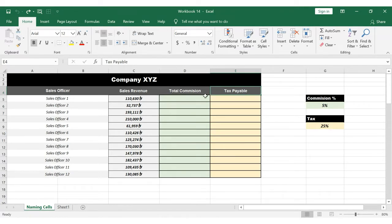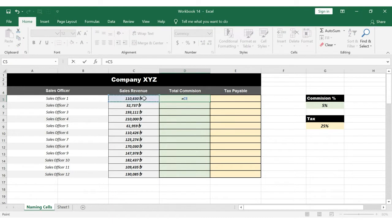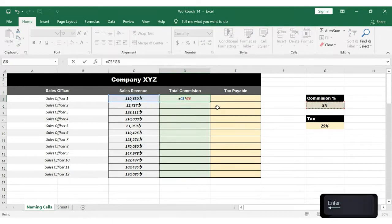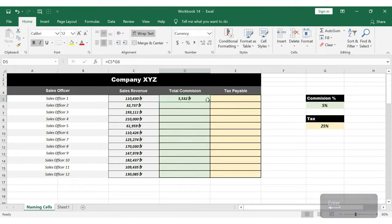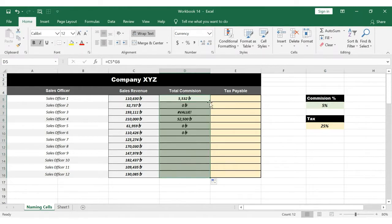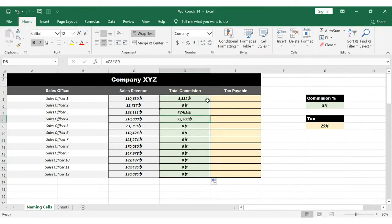Select cell D5 — we have to look at C5 and the commission rate. We have to double-click on the fill handle where the formula comes from. We have previously learned that in Excel we have to select the relative reference, and we have to take the absolute reference with the dollar sign. We can then execute the calculations.